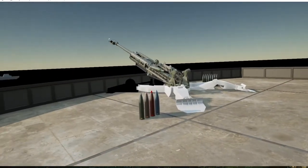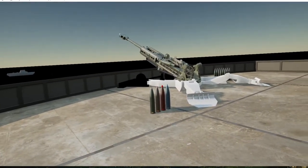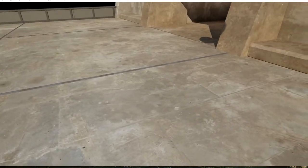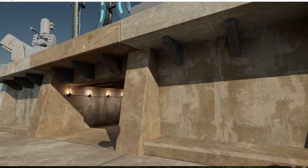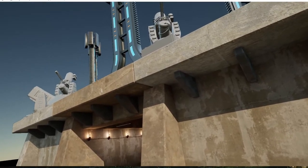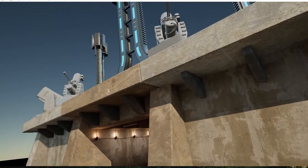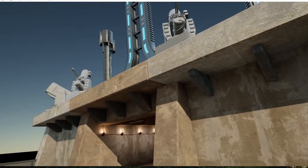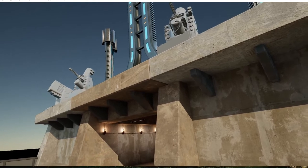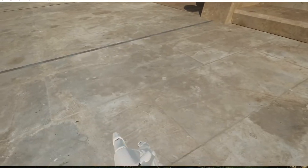Welcome to the training simulation, soldier. Today we will be working with the M777 Howitzer class long-range artillery. Listen carefully to my instructions if you want to make it out alive.